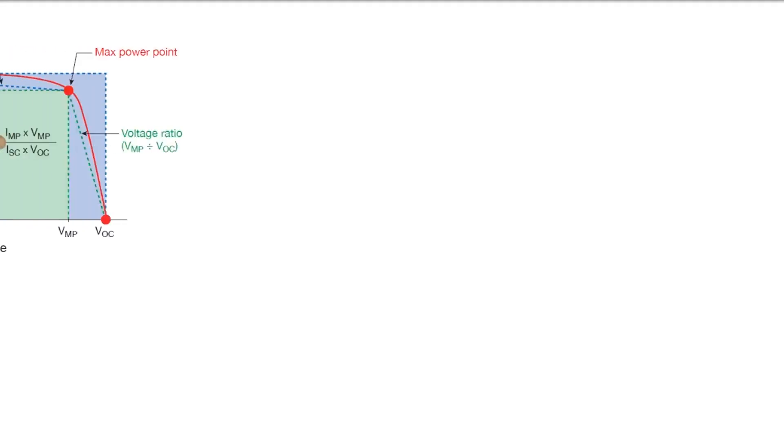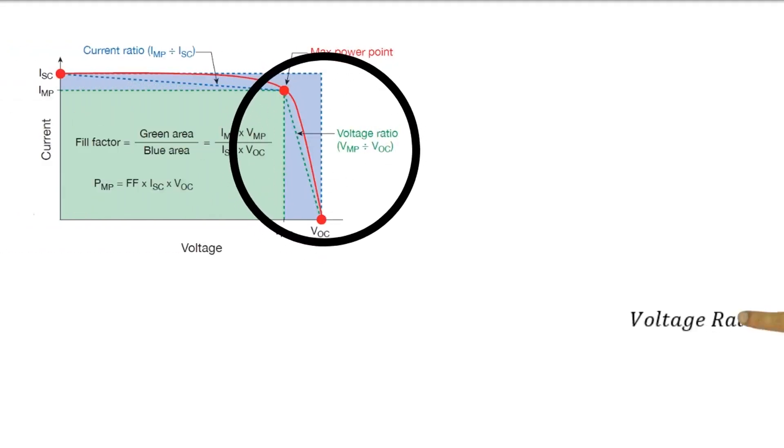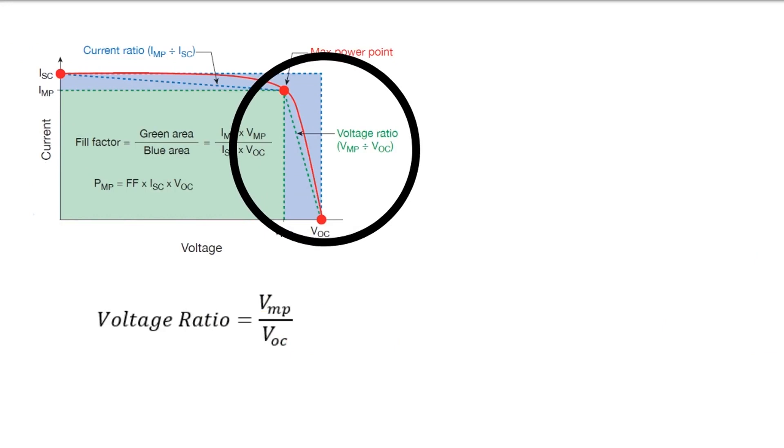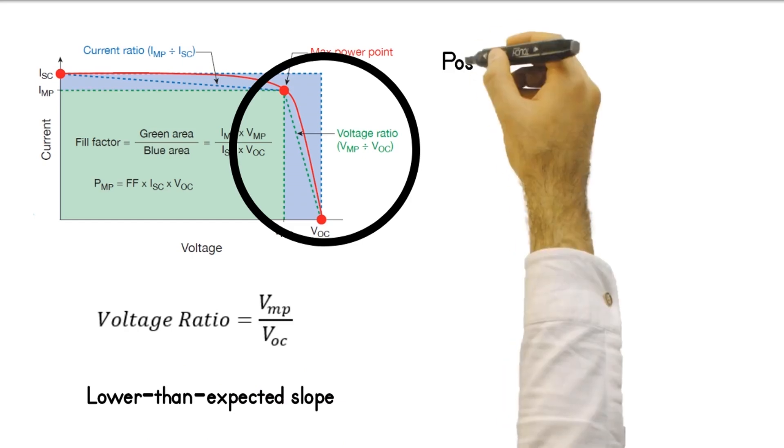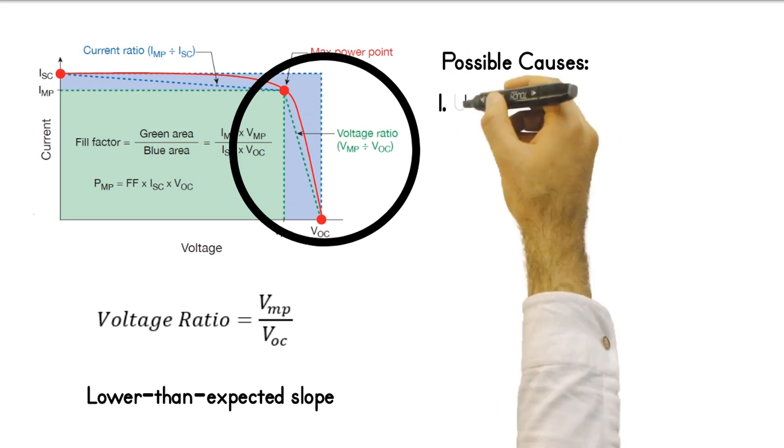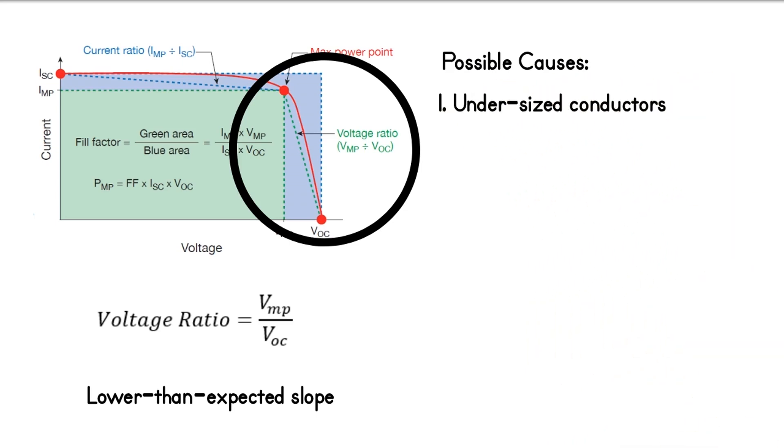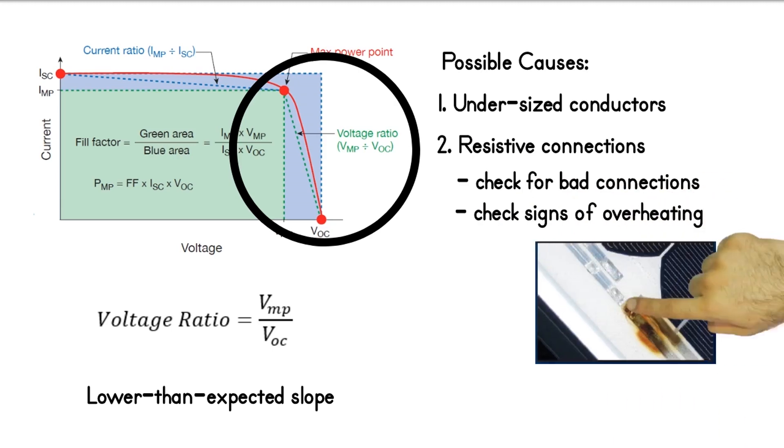The fifth type of deviation is low voltage ratio. Voltage ratio is the ratio between the voltage at maximum power point VMP divided by the open circuit voltage VOC. It is characterized by the lower than expected slope in the vertical portion of the curve when compared to the curves of other strings. Some of the likely causes of low voltage ratio are undersized PV source circuit conductors, resistive interconnection, or module degradation.